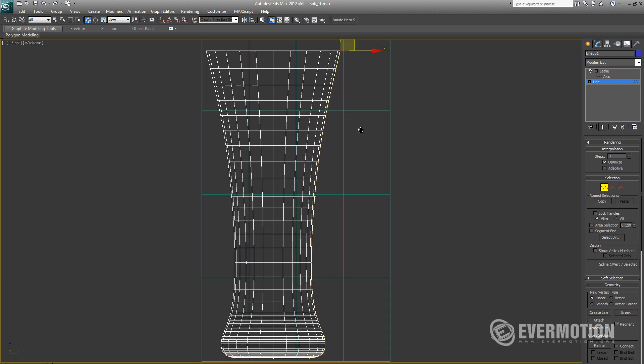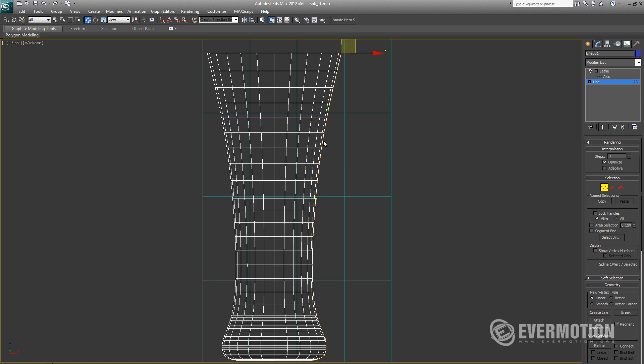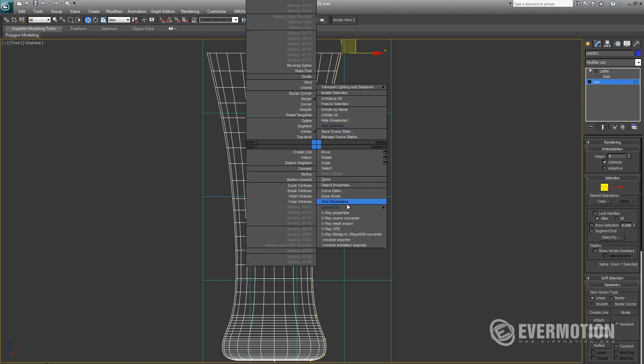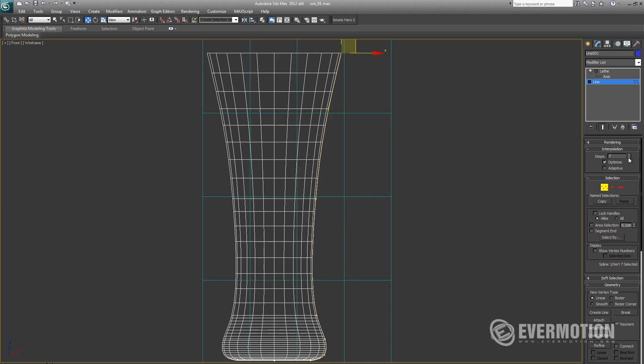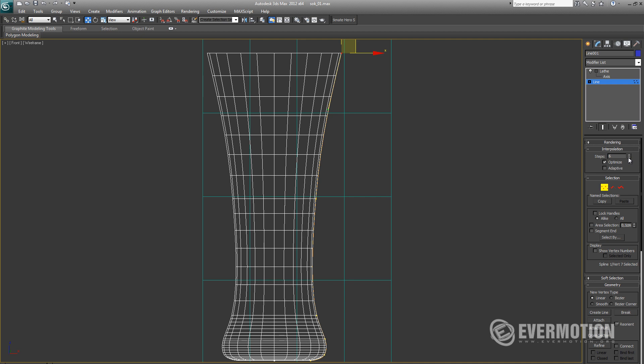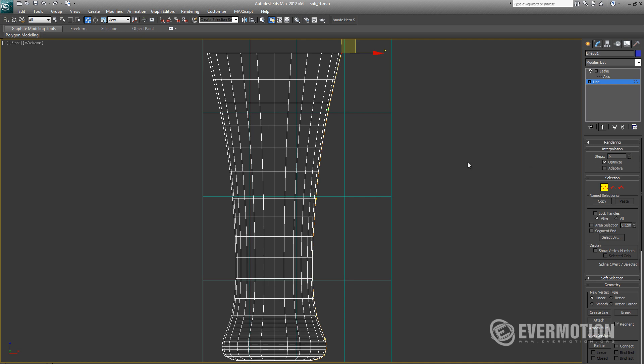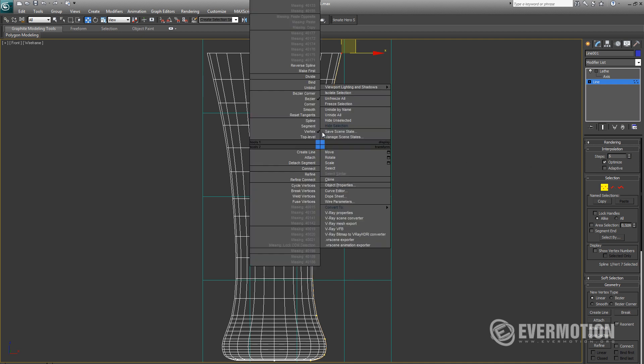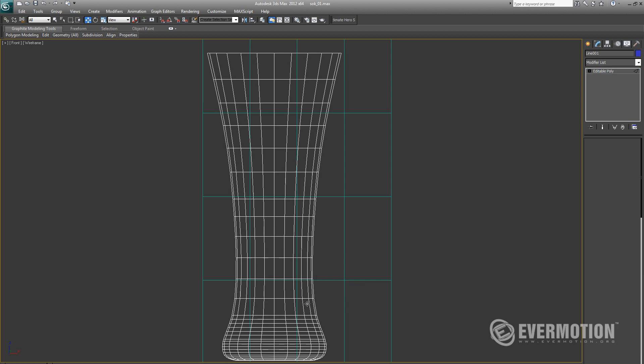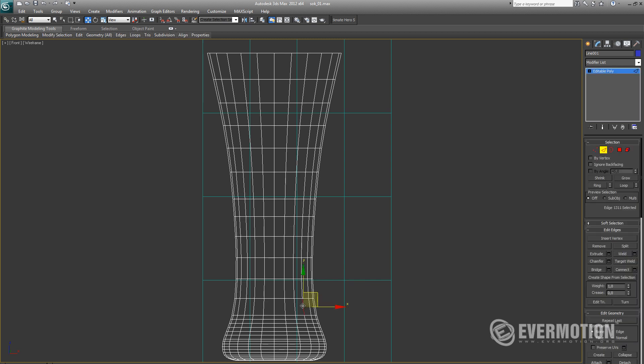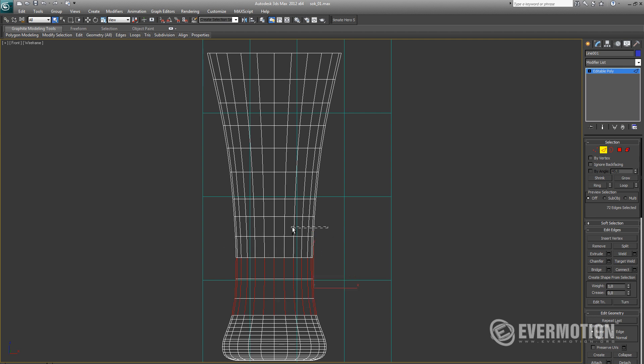Now I will decrease interpolation a little bit because the mesh at the bottom has a little bit too many polys. And now I will have to add some connects to make the density of the polygons the same through the whole object.